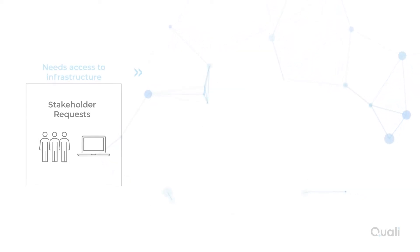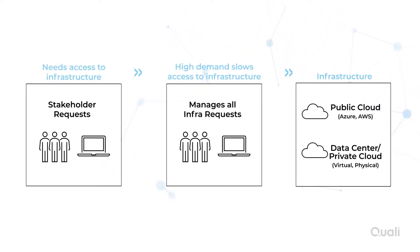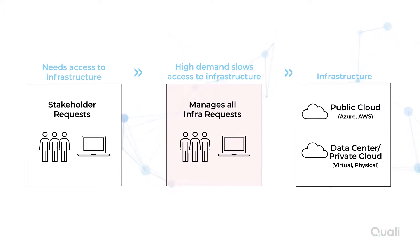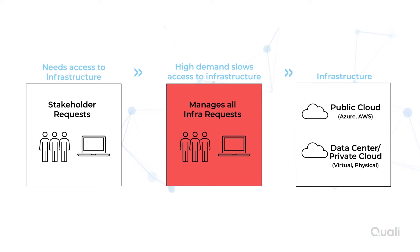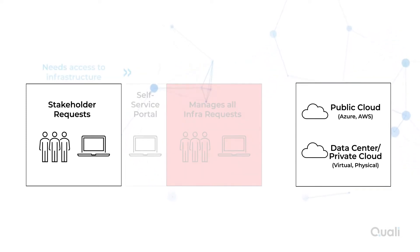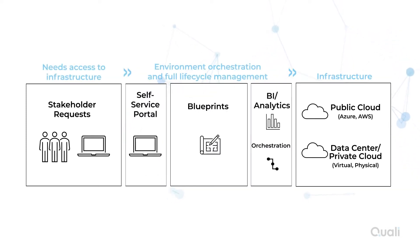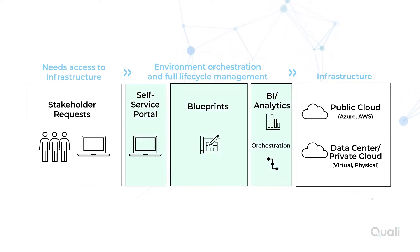I've talked previously about how IT can be overwhelmed with a significant amount of user requests to access and use infrastructure, creating a bottleneck and frustrating users in the process. Cloud Shell solves this problem by enabling IT admins to provide users with self-service access to Quali's Blueprint Catalog, which was addressed in the previous video.